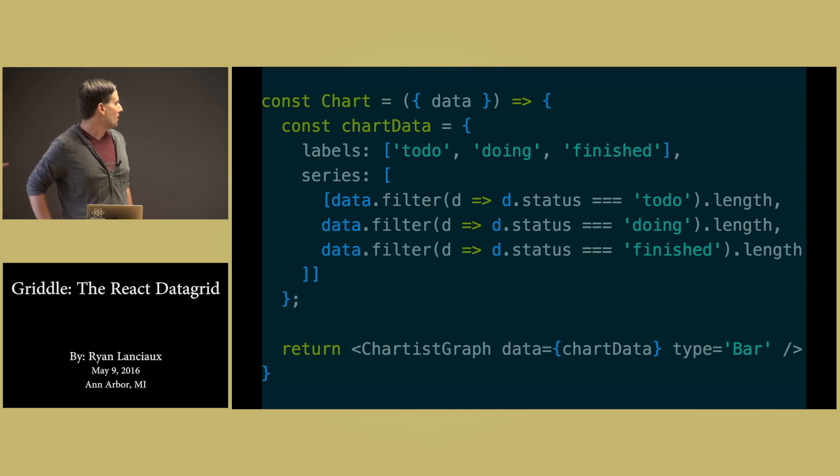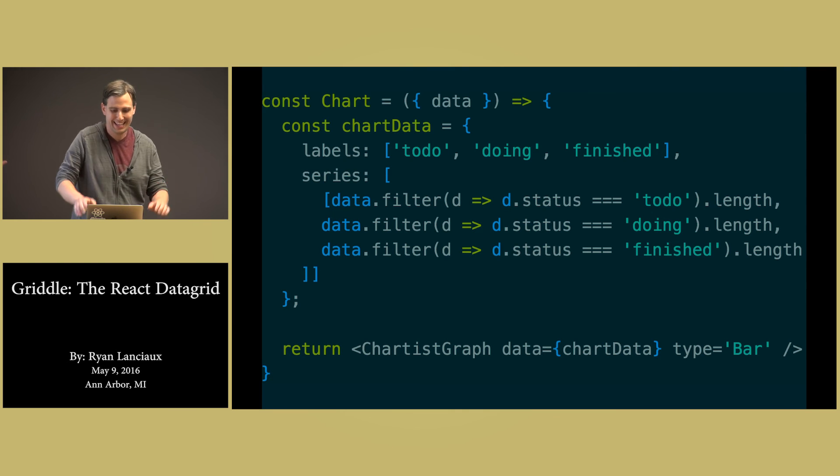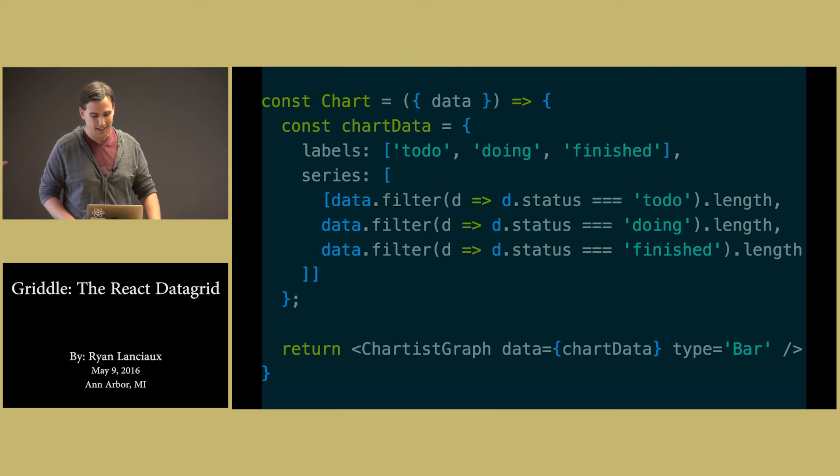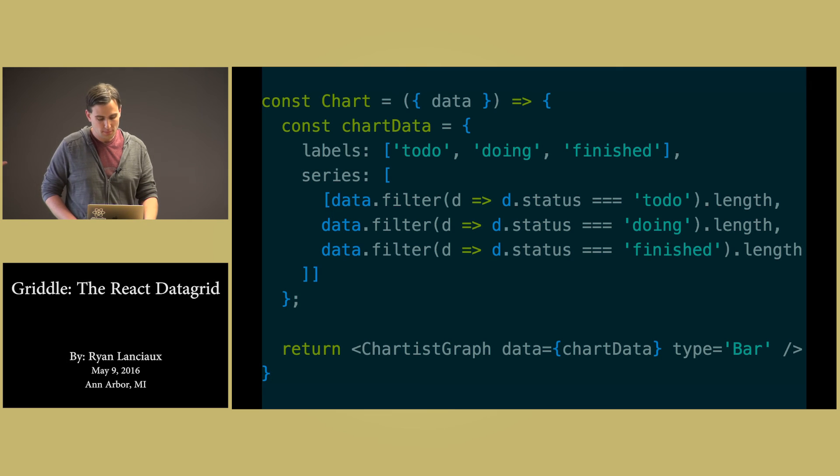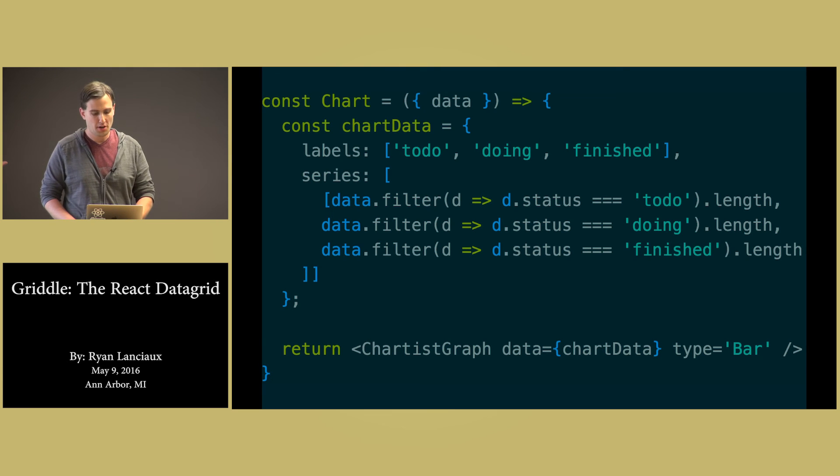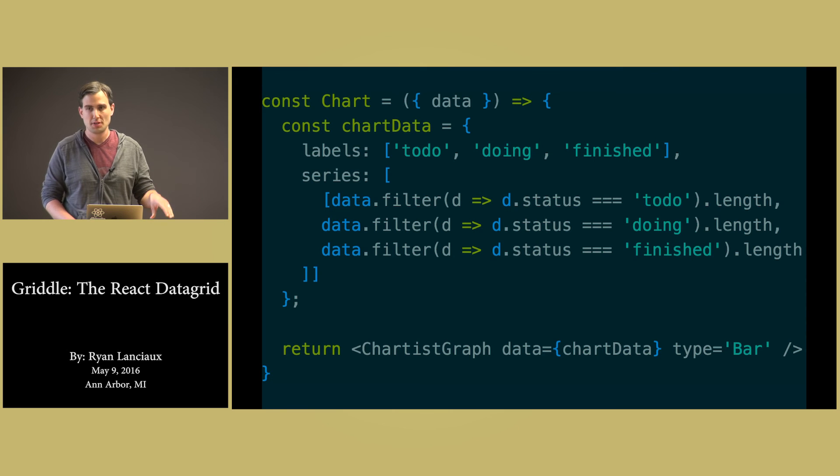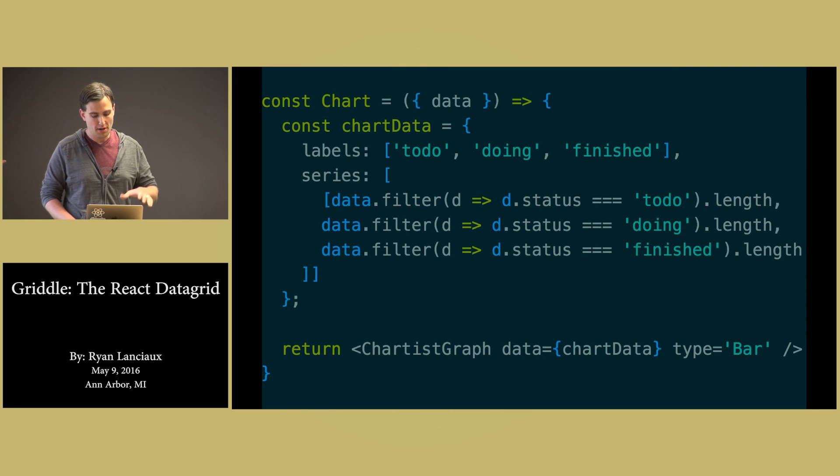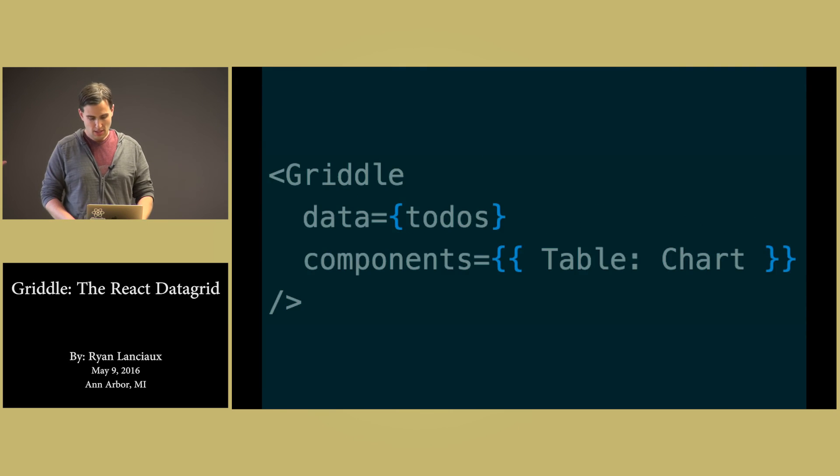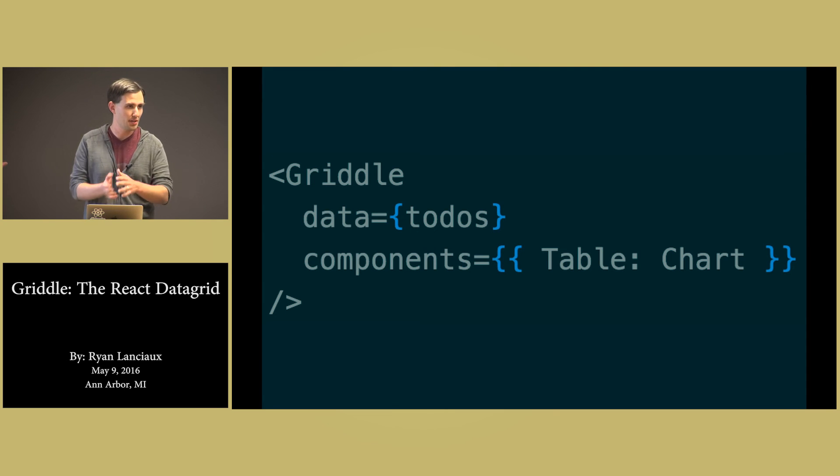And so with this, again, this is not very performant, so don't copy this style anywhere. But here we're using a library called Chartist and we're creating this chart component that also takes data. And we're saying render this, here we're saying instead of a table, render this chart component that we just created.